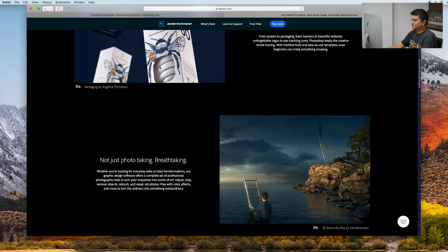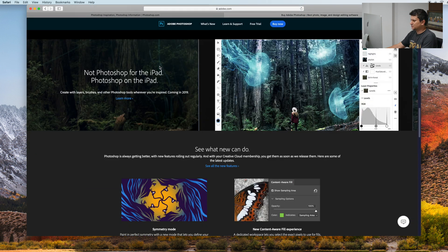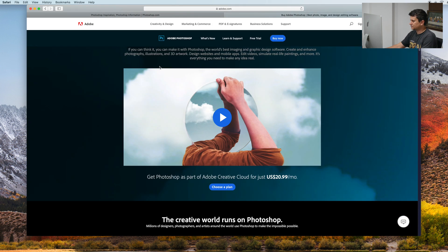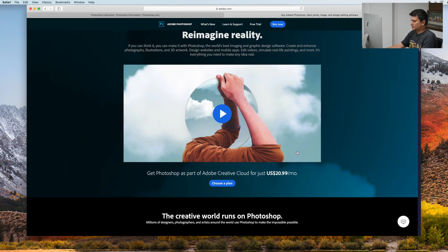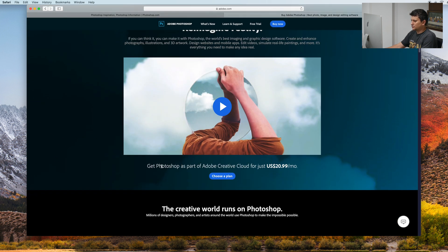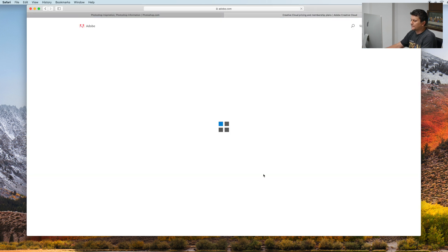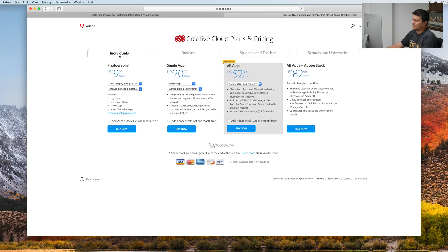This is a little presentation. We will go directly to choose a plan. We have individuals, business, students and teachers, and schools and universities.